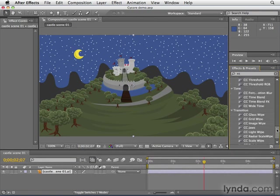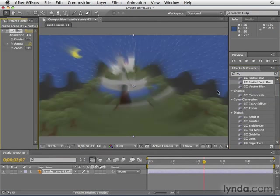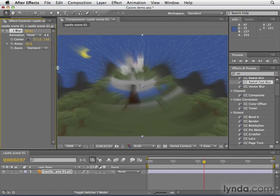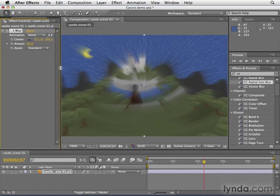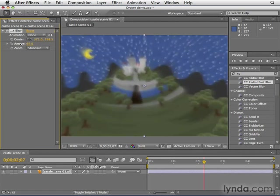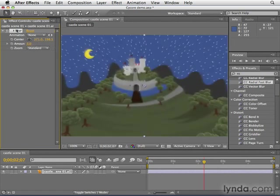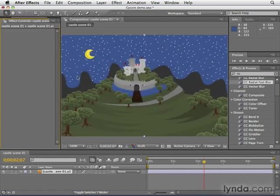One of my favorite SciCore effects is CC Radial Fast Blur. This creates a zoom blur effect. There's a zoom blur in After Effects too, but this one renders way faster. If you want to go through time, a dream sequence or something like that, pretty good stuff. I'm just going to delete that.